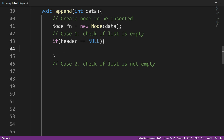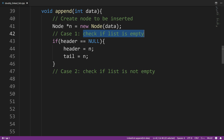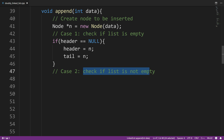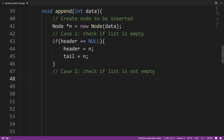We could also say if size is equal to zero, then we know it's an empty list. From here, we say header is going to be pointing to n, and tail is going to be pointing to n, because n is the only node in the list. Header points to the first node, tail points to the last node — both point to n. For case two, since we already checked if the list is empty, we can just use an else statement.